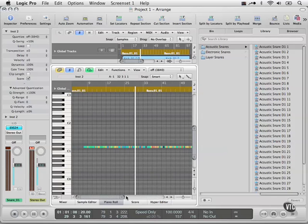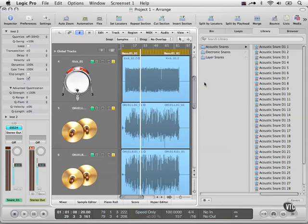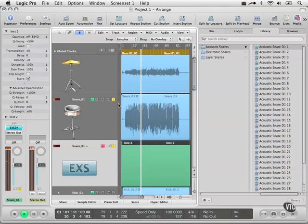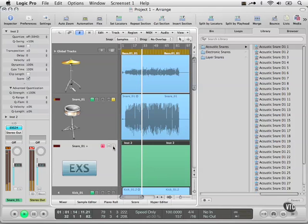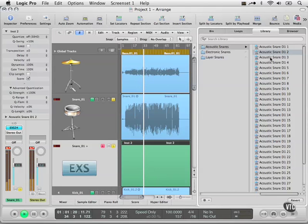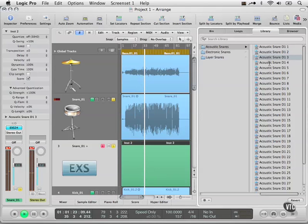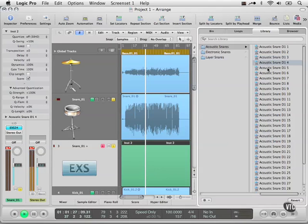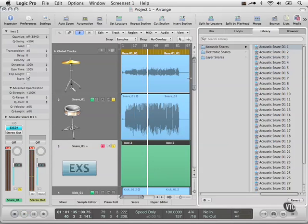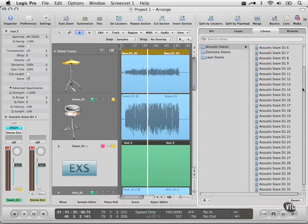Pretty awesome because now what we can do—let's actually take off these other tracks for a moment—go through and pick whatever snare you want from Logic's library of sounds and then it can be blended in.